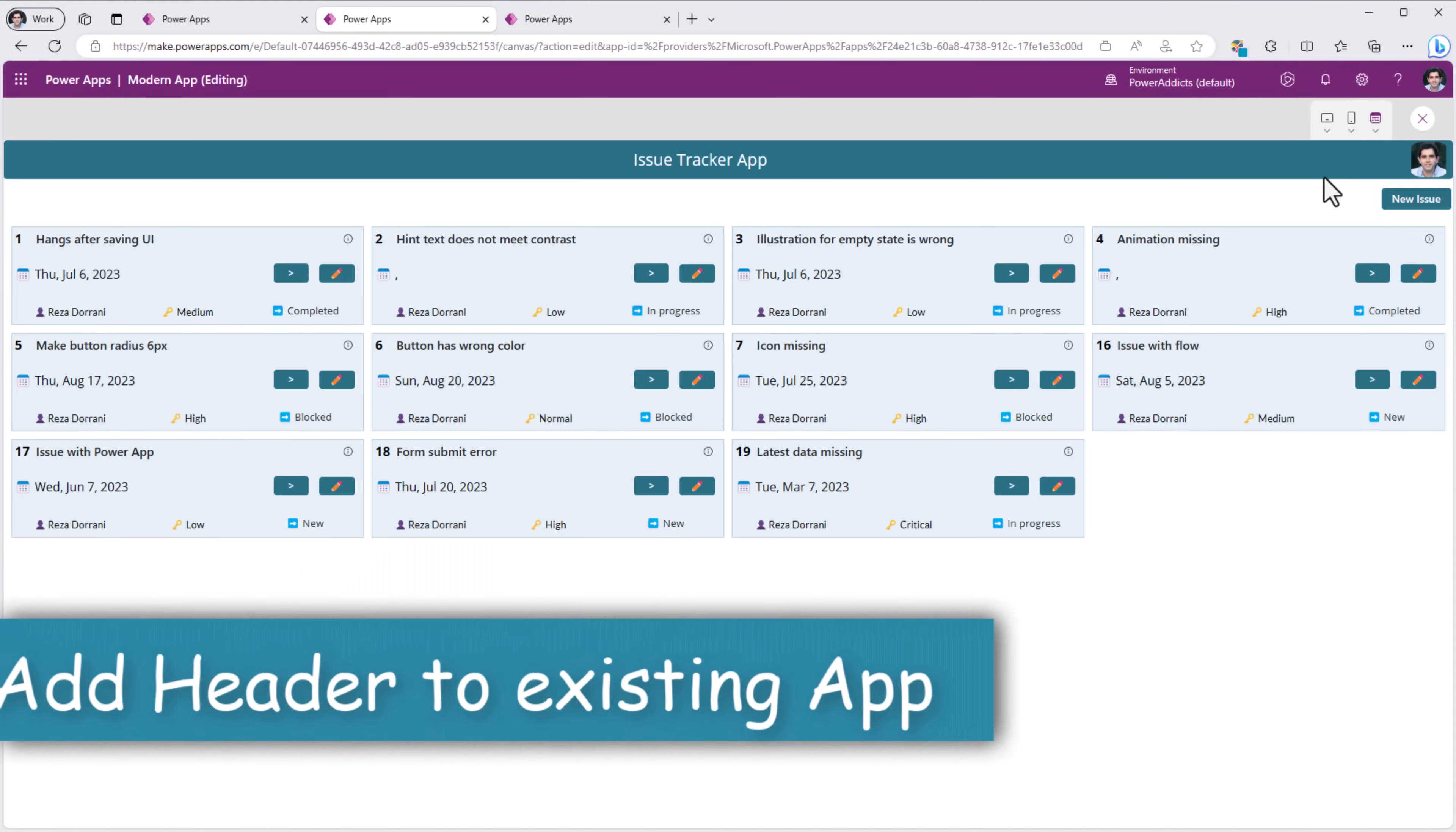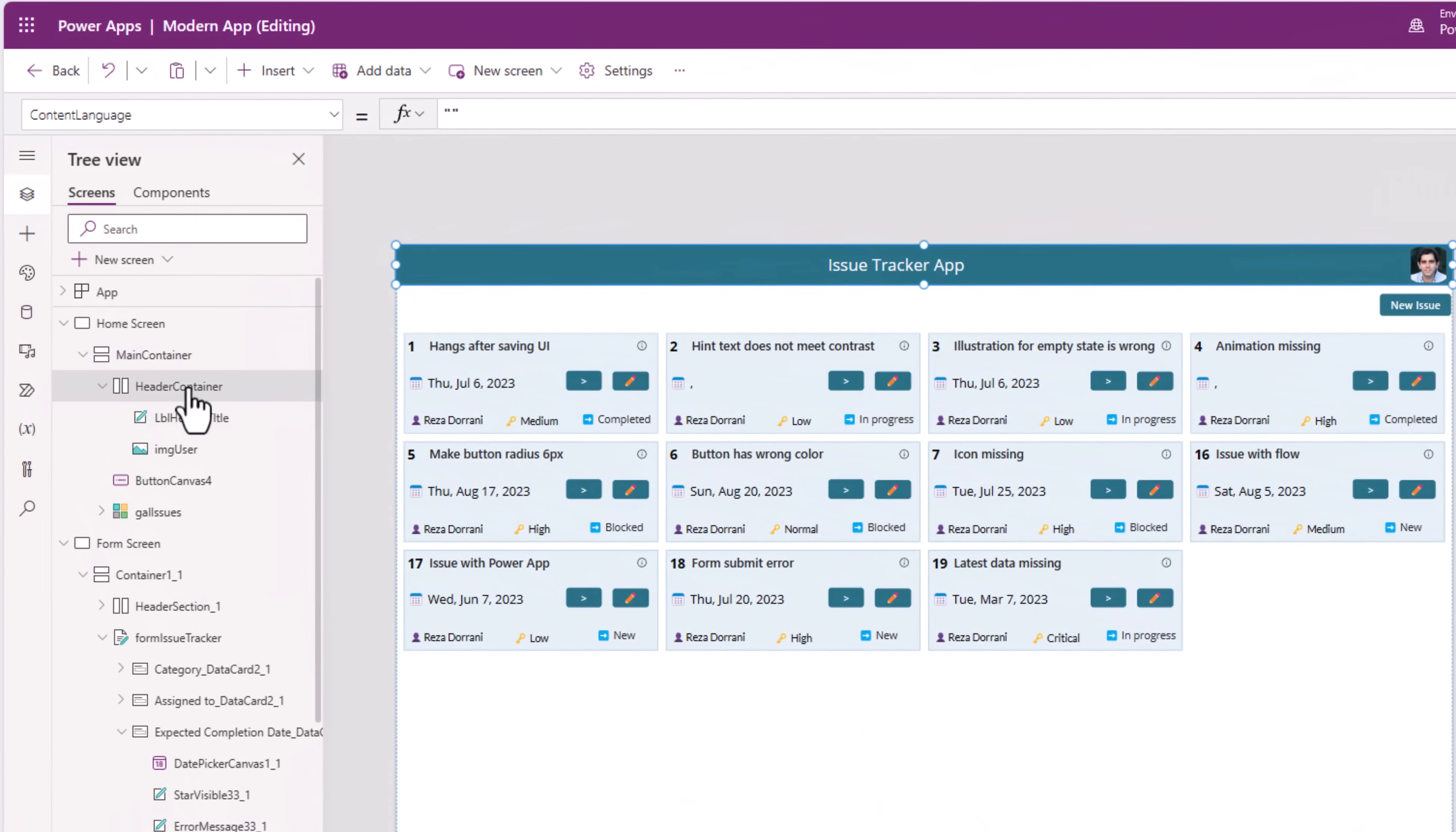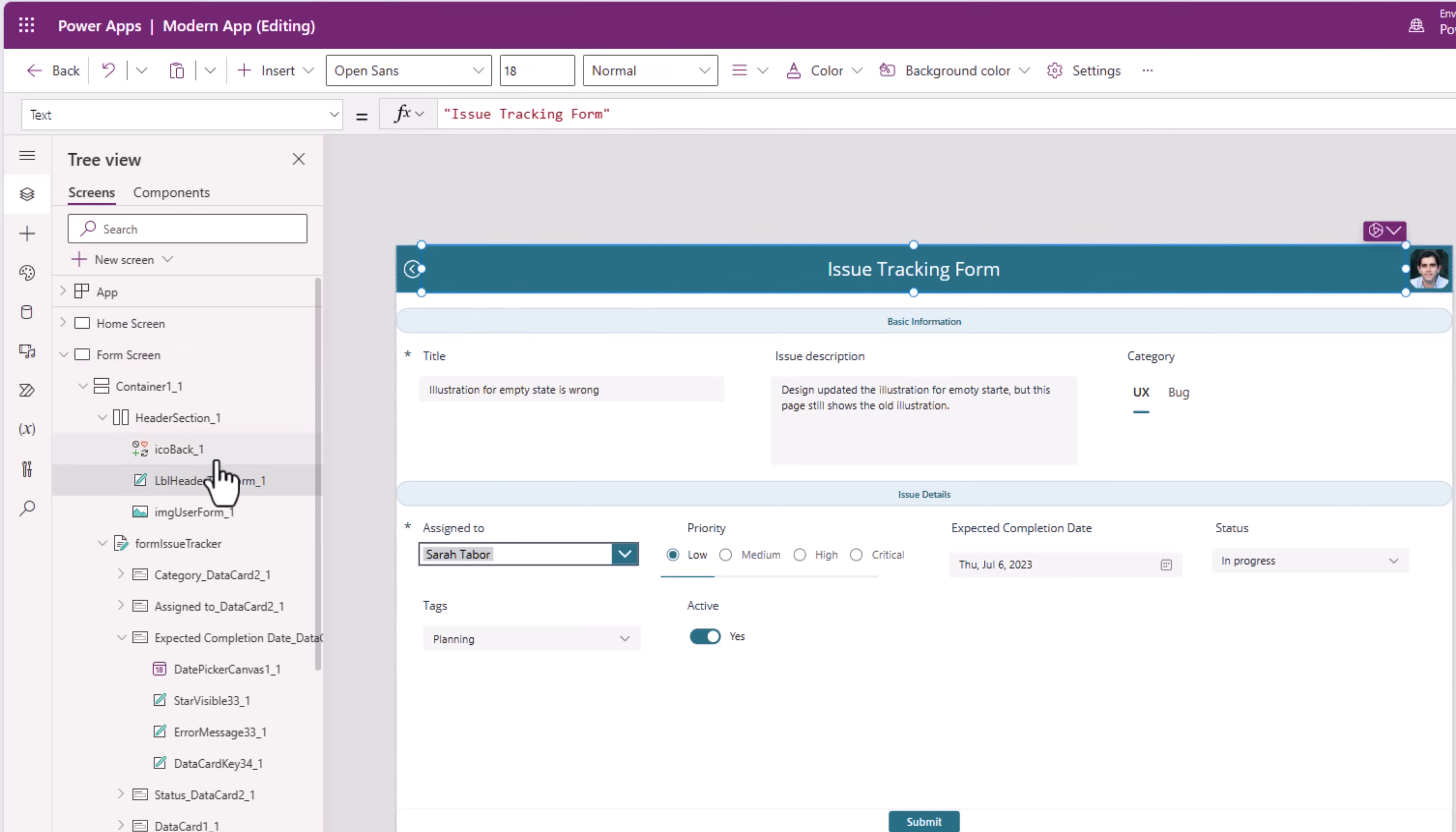Now, for this app, if we focus on the header experience, I have a header container in which I added a label control. I then added an image control that displays the current user's image. And I've done something similar for the form screen as well.